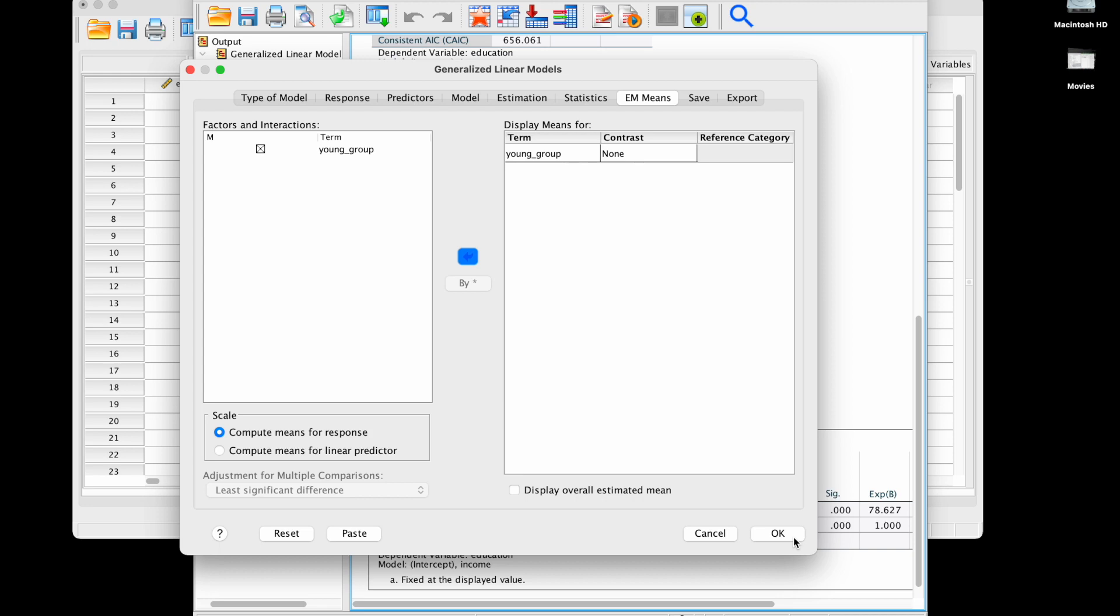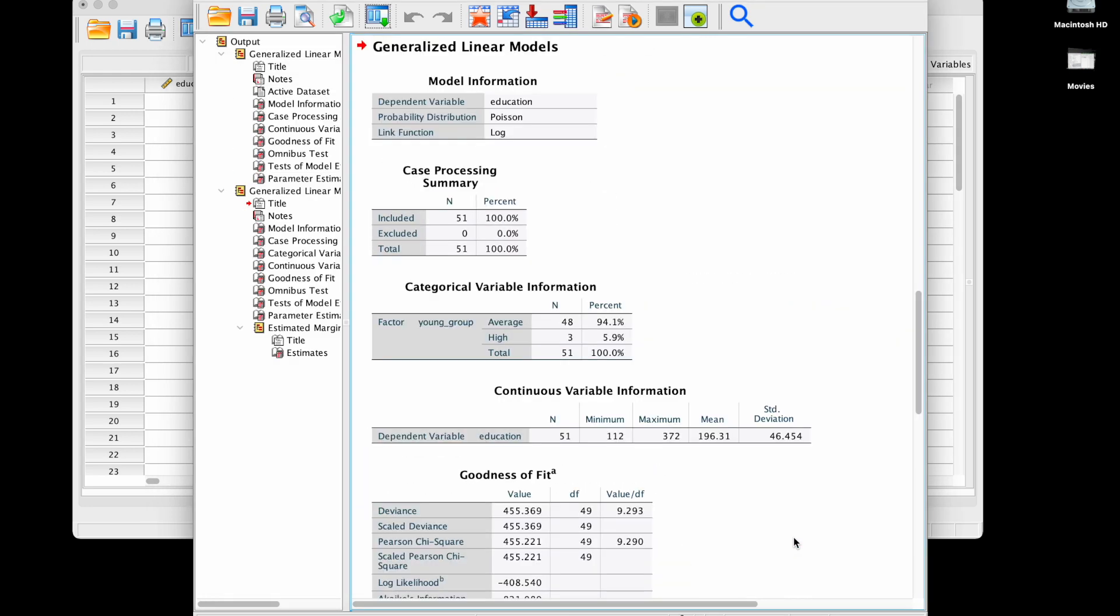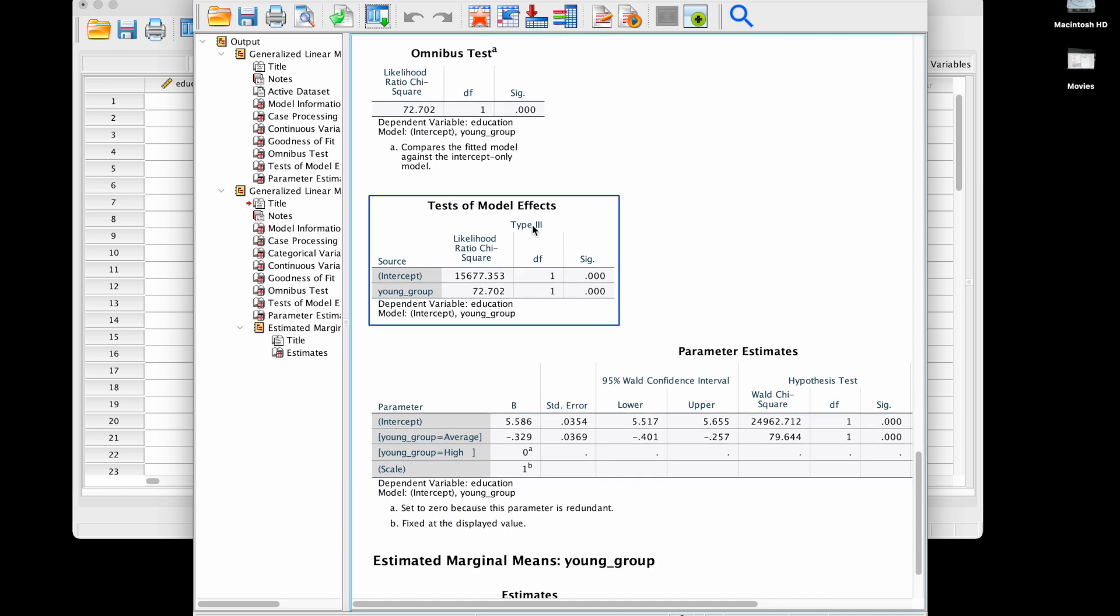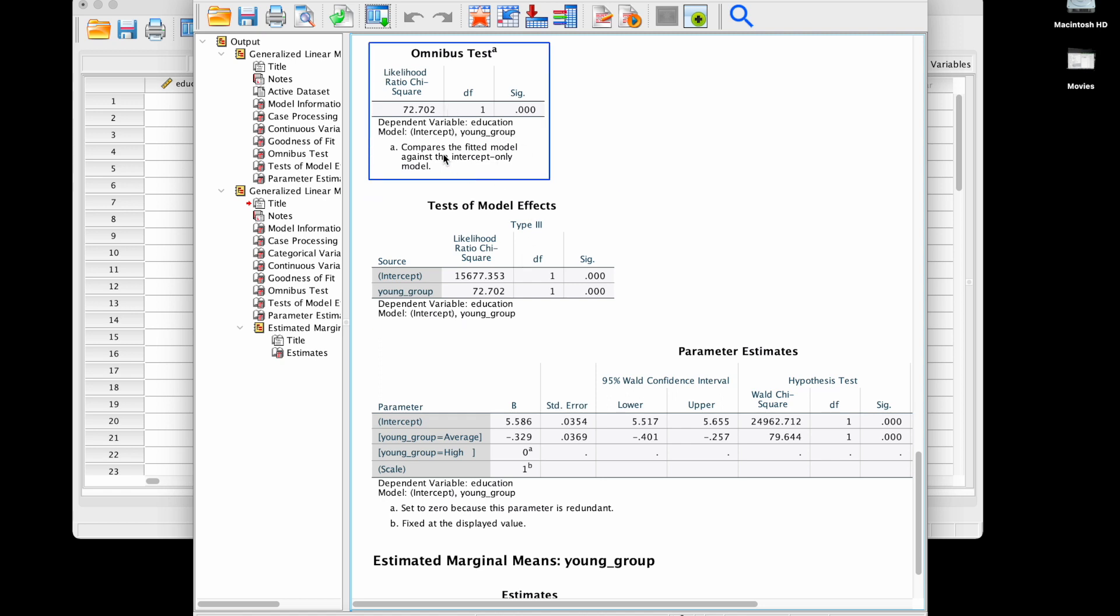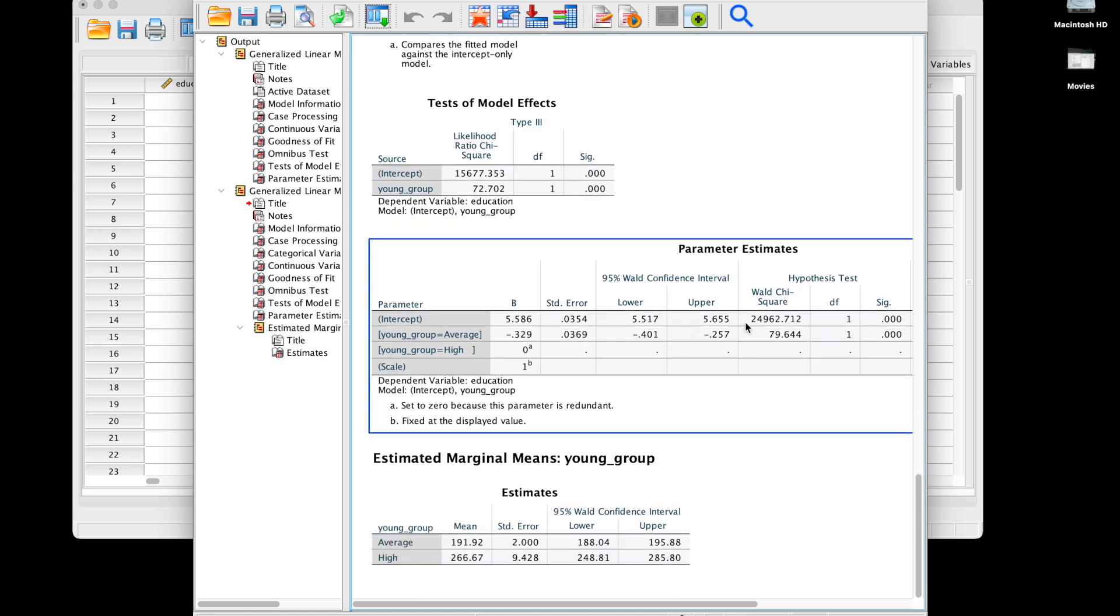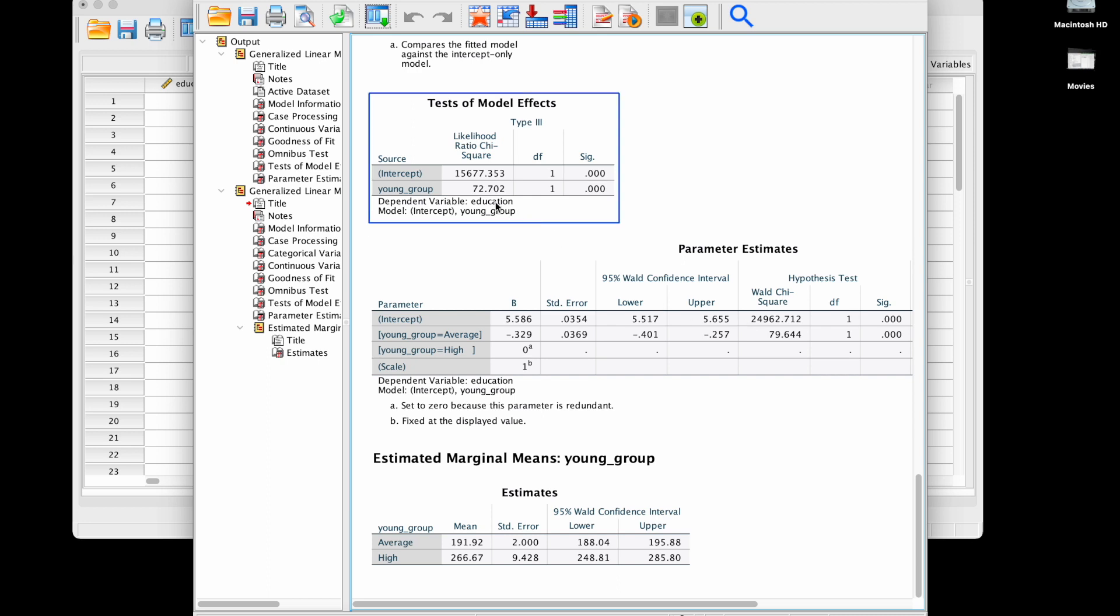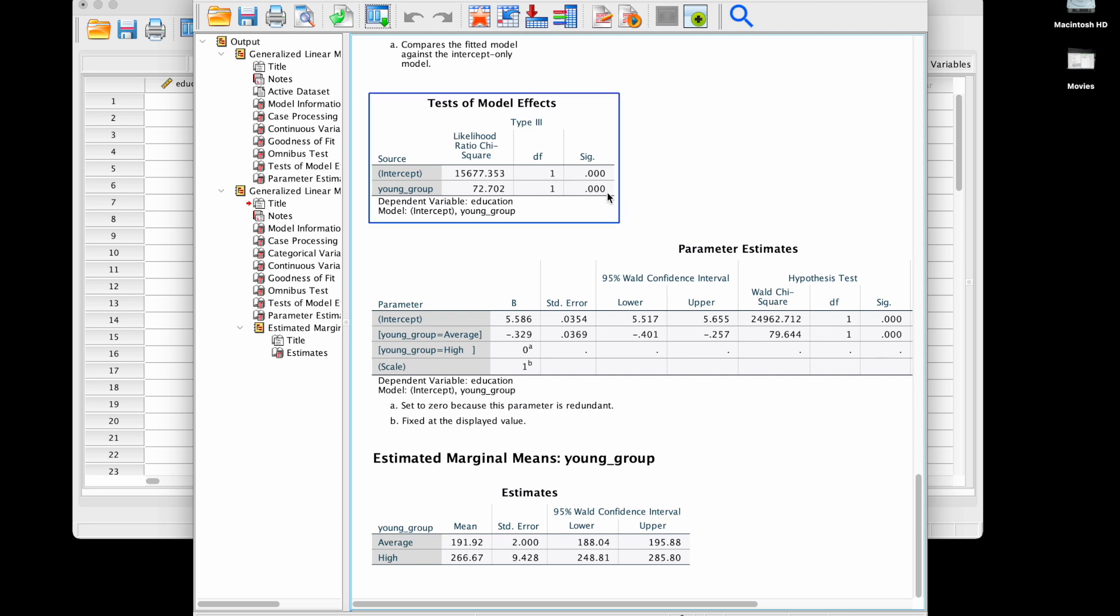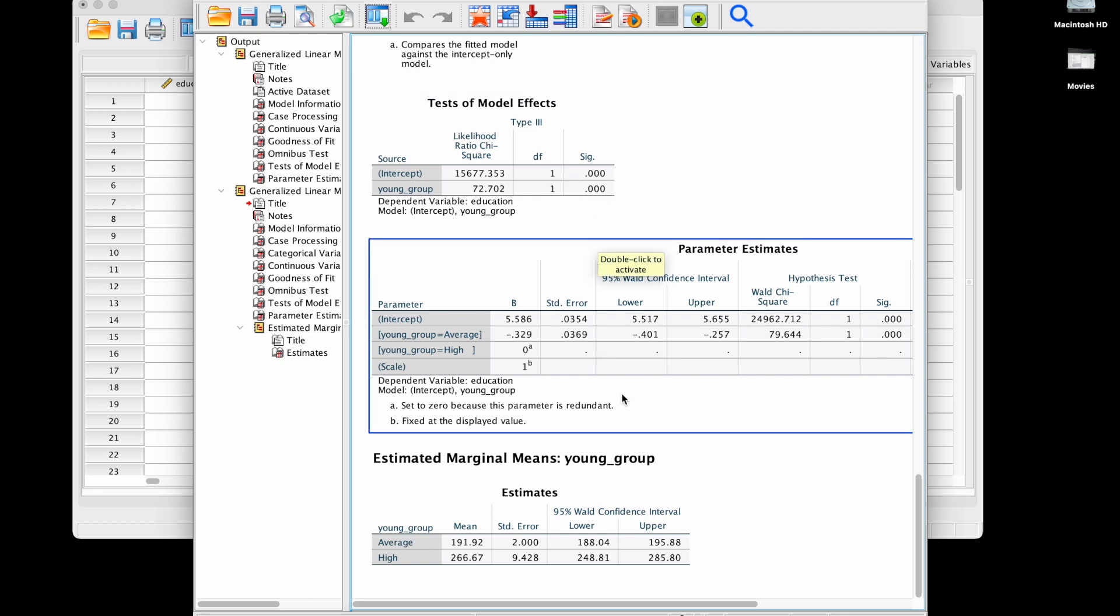We see that we have a significant effect of this group viable. Again because I only have one effect, this test over here is consistent with this test over here, and they are both likelihood ratio chi-square tests. It's only asymptotically equivalent with the Wald chi-square test, so we don't have exactly the same chi-square value and therefore not exactly the same p-value, even though both are very small.